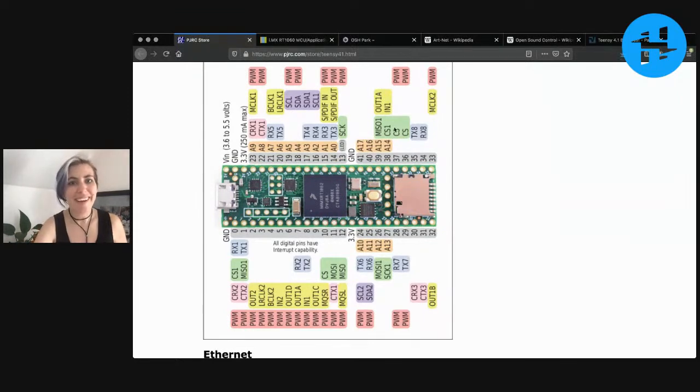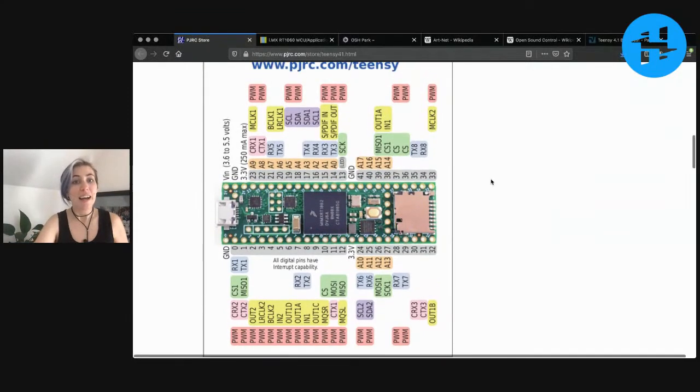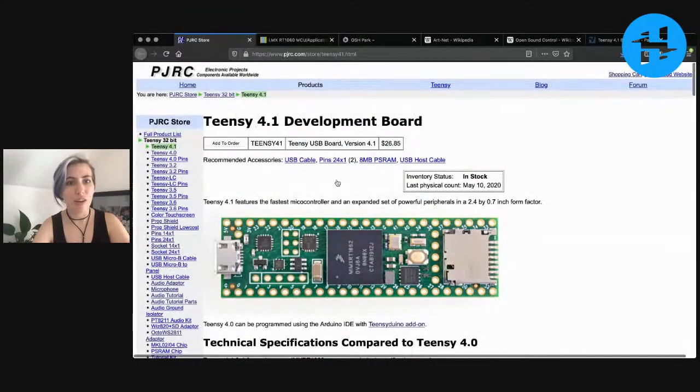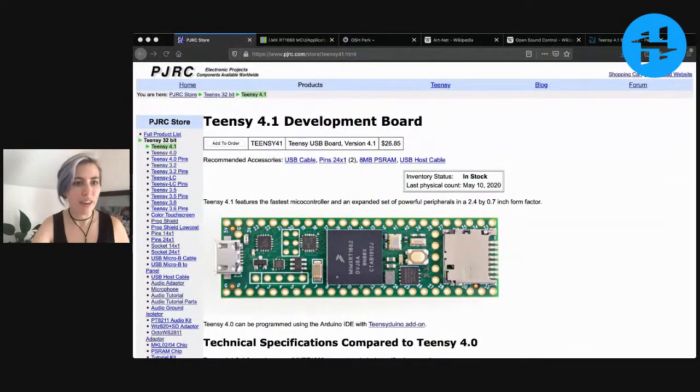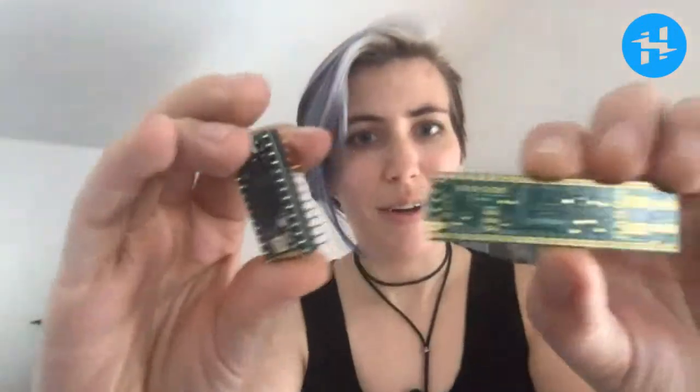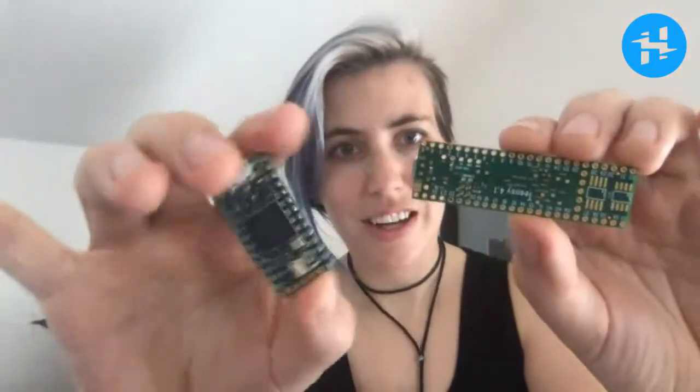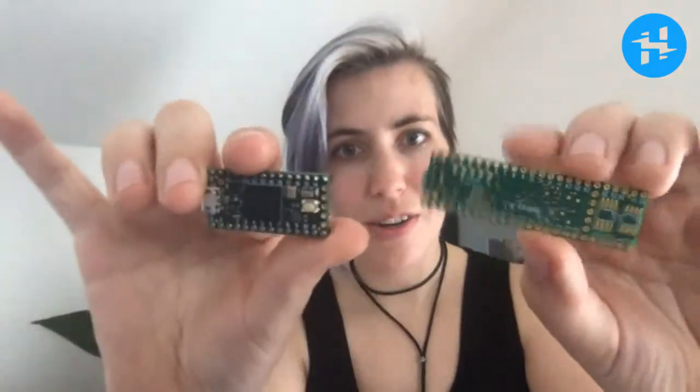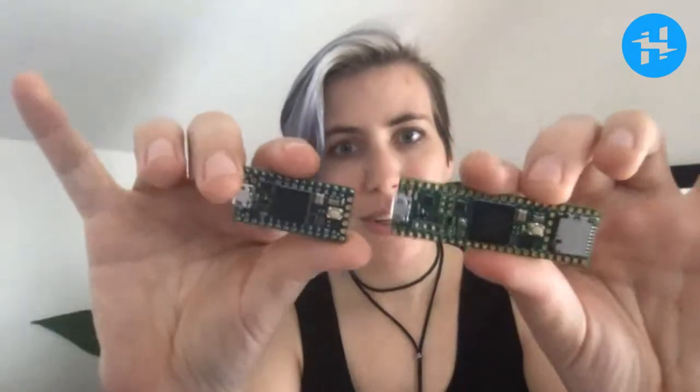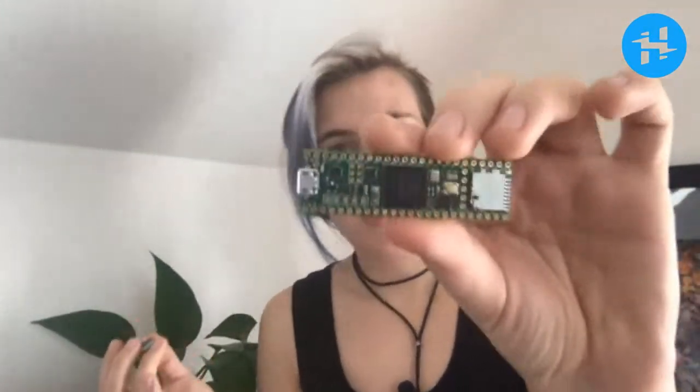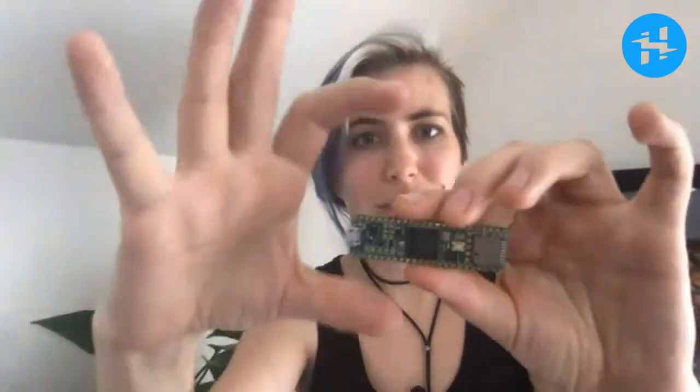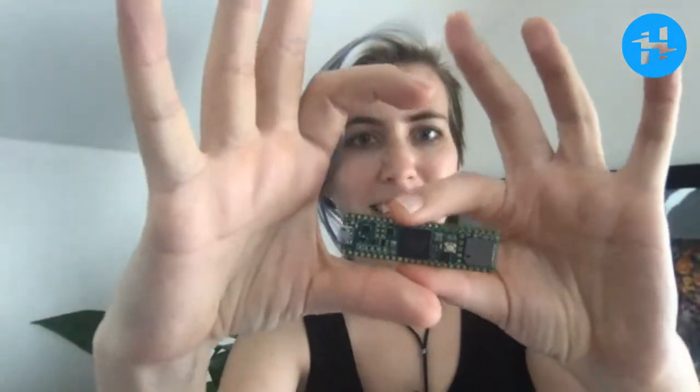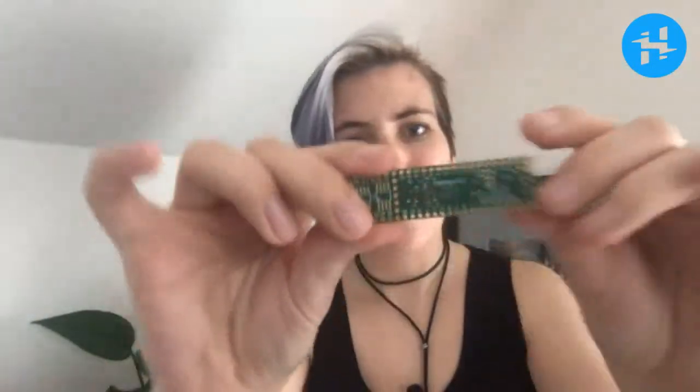As you can see, it is a little bit larger than the previous Teensy 4.0. We've got this little guy. This is the 4.0. This is the 4.1. This one's a little bit bigger, but it's still Teensy. Like, look at this compared to an Arduino Uno or whatever. The Uno would be like yay big. It's still Teensy.